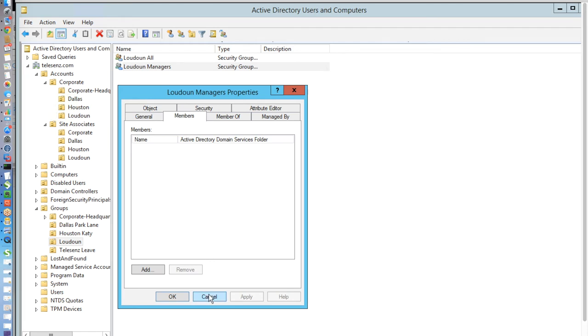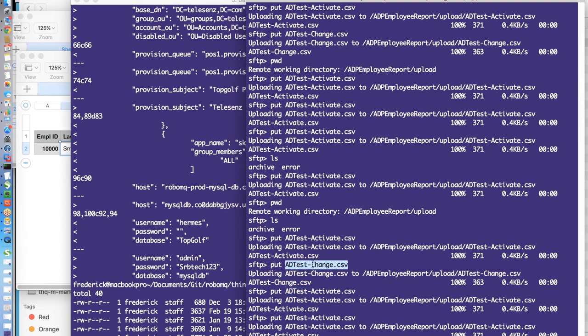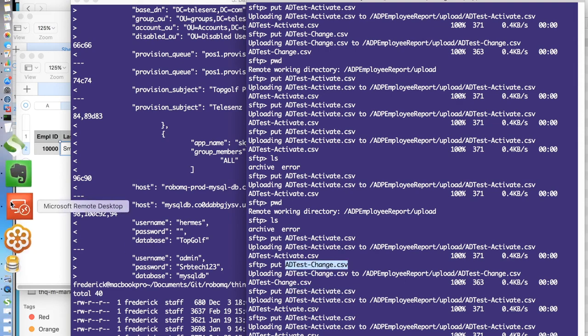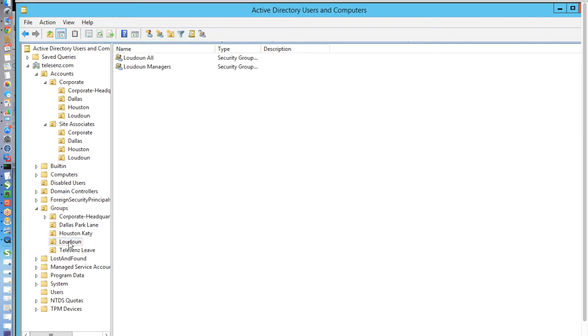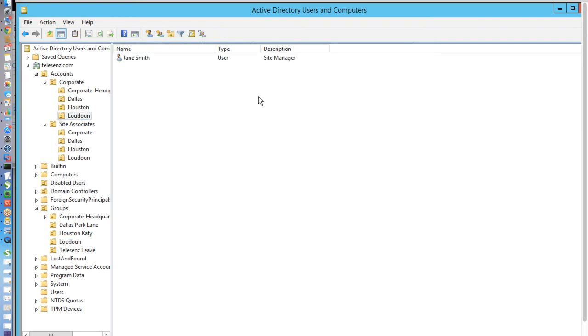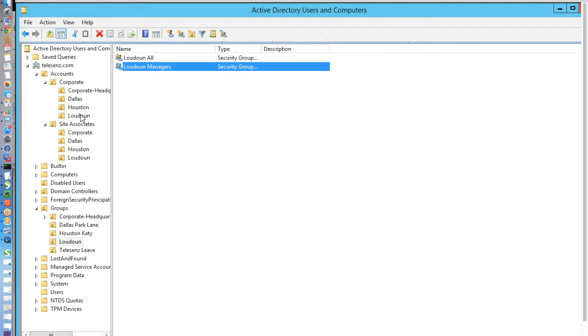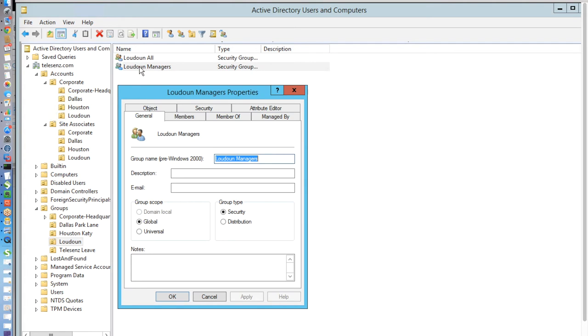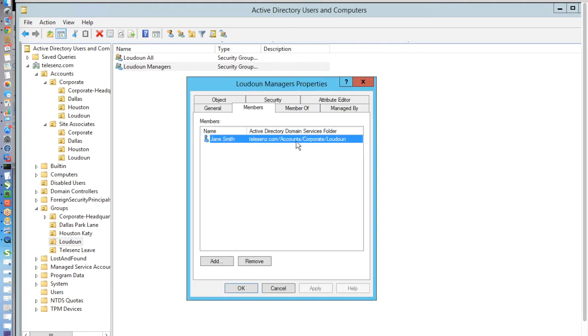transferring a file with the new information detailing Jane's new position to the FTP location and then on to RoboMQ. Once the file is uploaded and the page is refreshed, we will be able to see that her job description has changed and that Jane is now listed as a site manager. As we see here, Jane has been added to the Loudon managers groups. Thus, she will now be able to log on to anything that she may need in the new position.